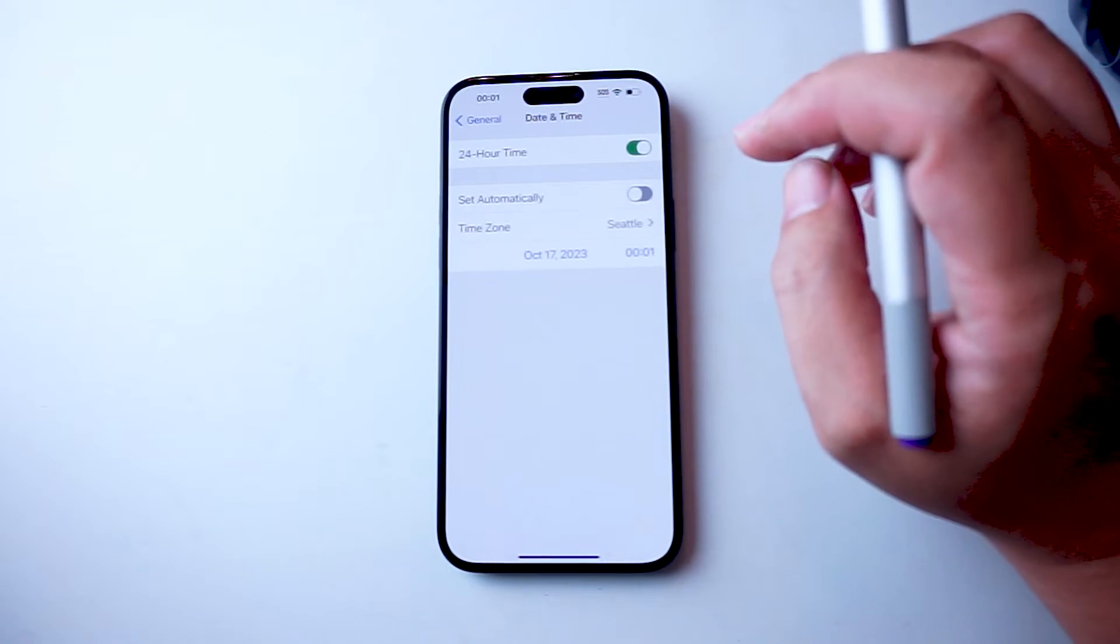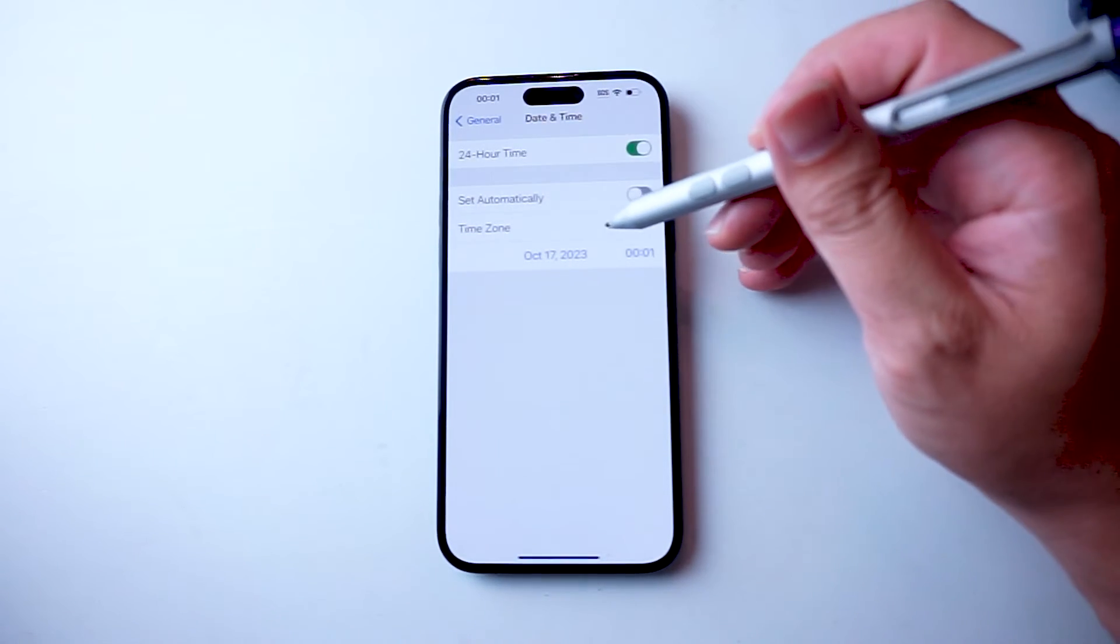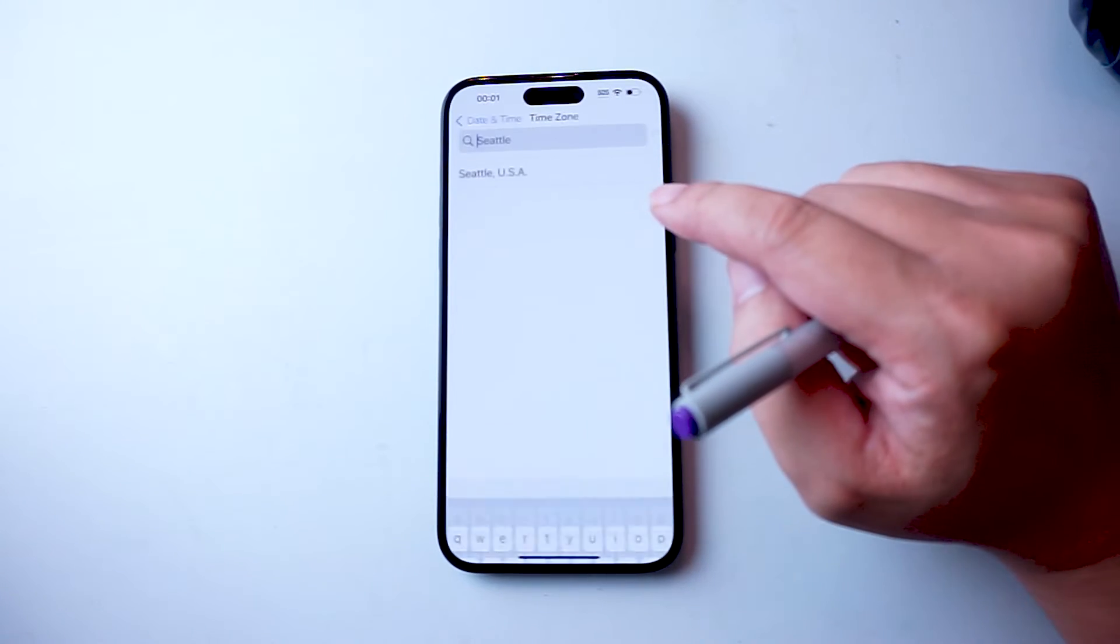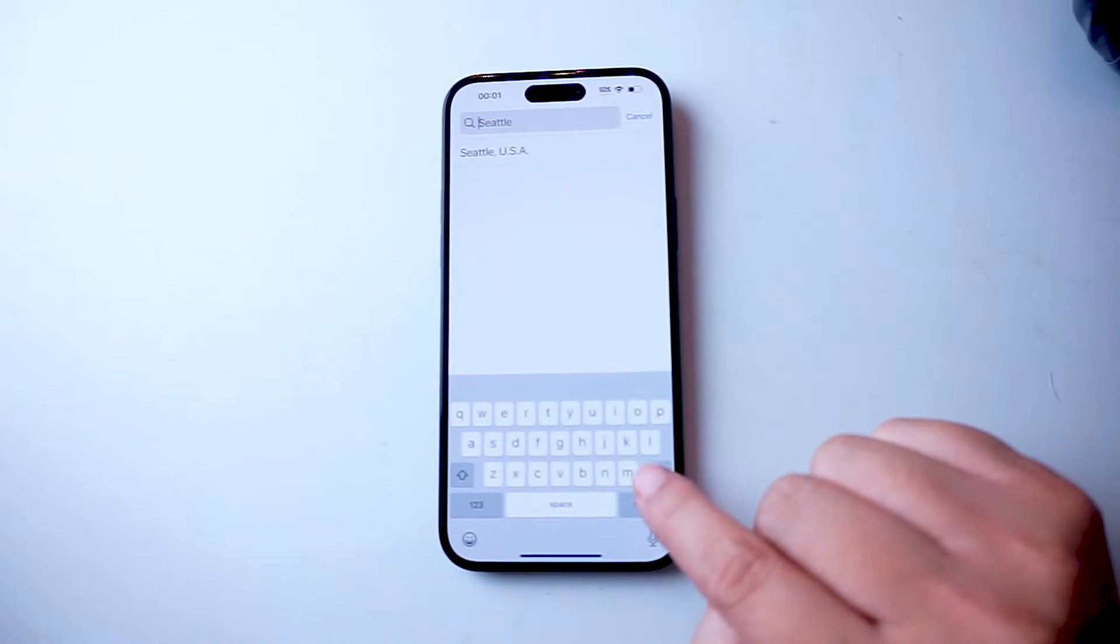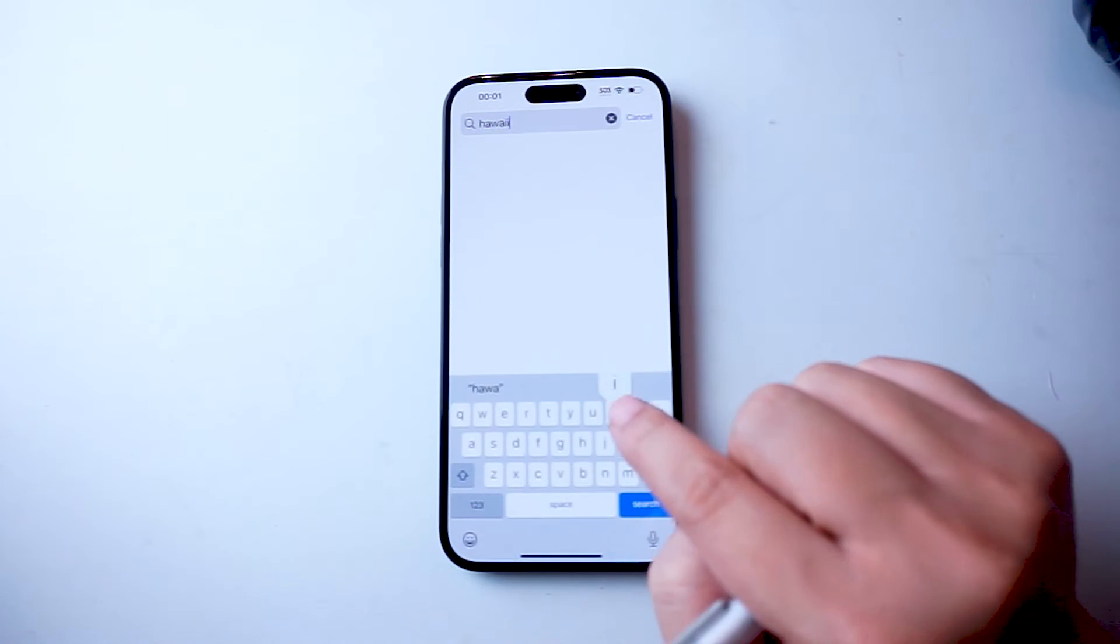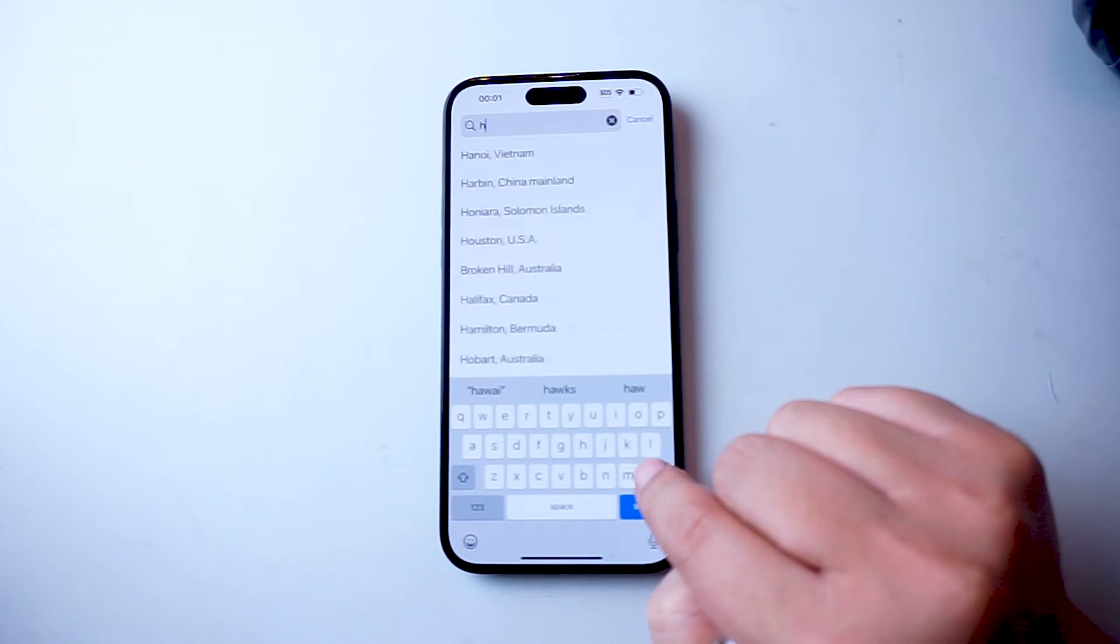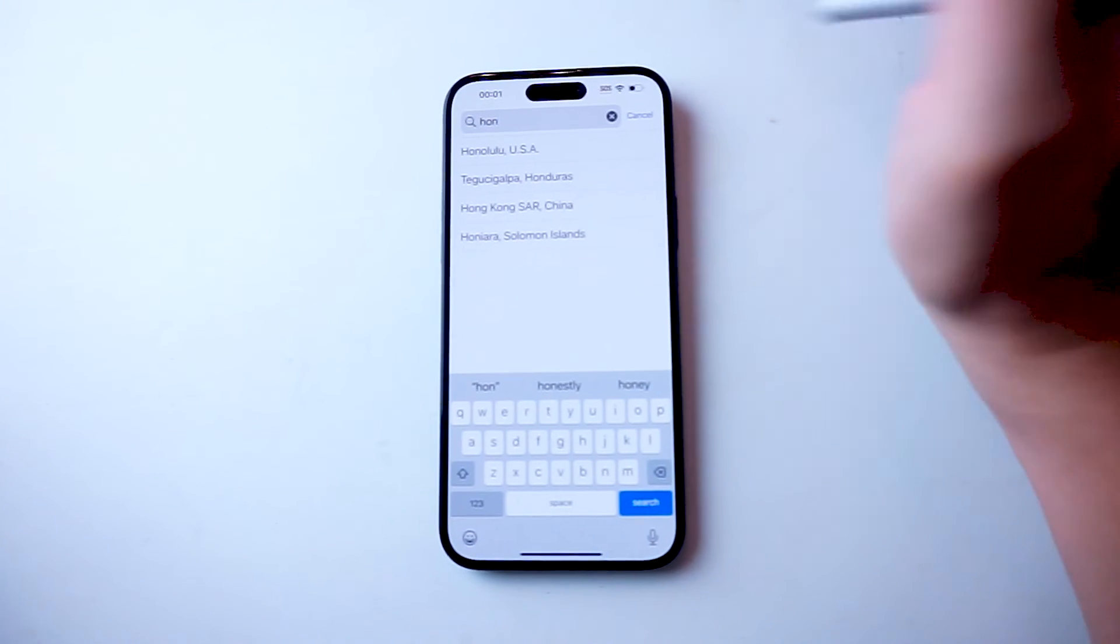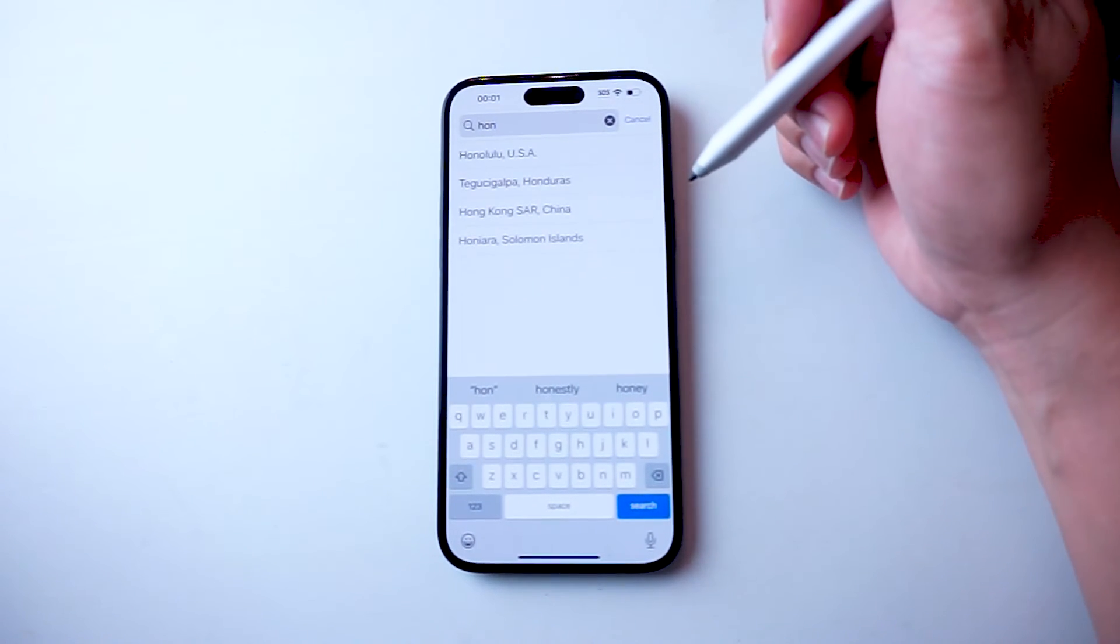After you hit Date and Time, you'll see that there's a chance to change your time zone here at the bottom. So you just want to select that time zone and enter in the city that you're in or the location that you're in, and then the iPhone will change it to that time zone.